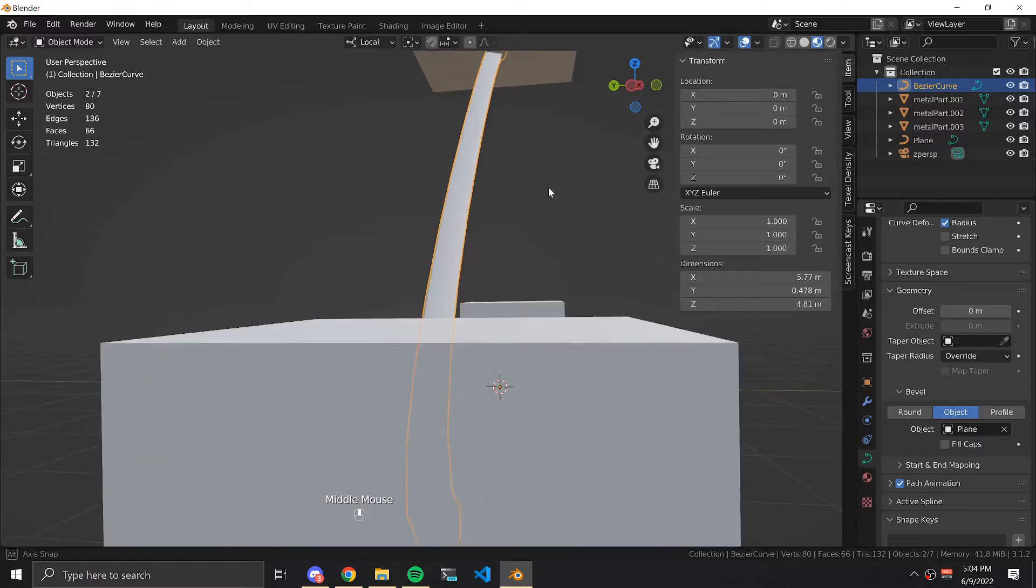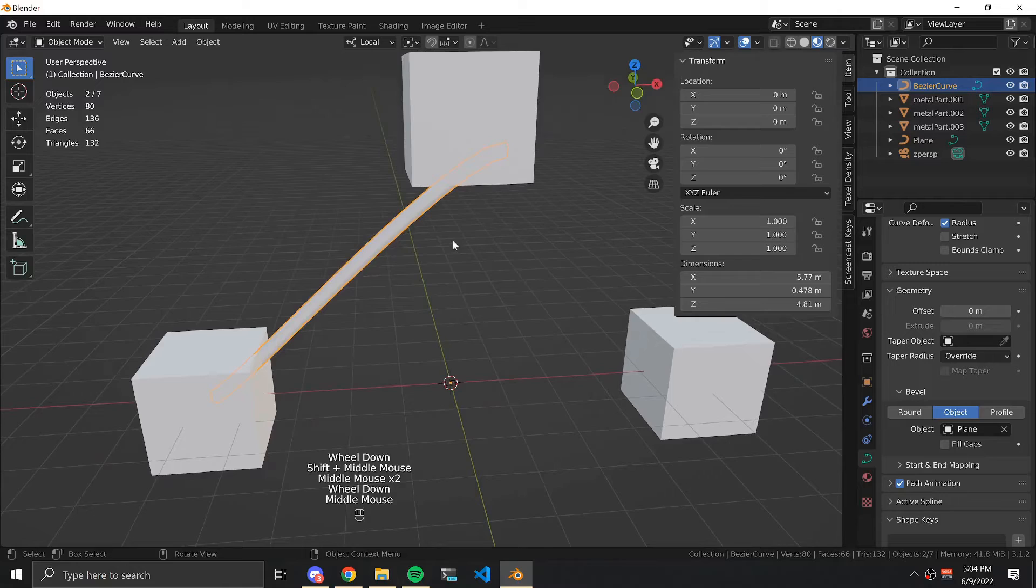At this point we have a lovely square hose. I'm going to duplicate it a couple of times so that we have multiple hoses in our model.